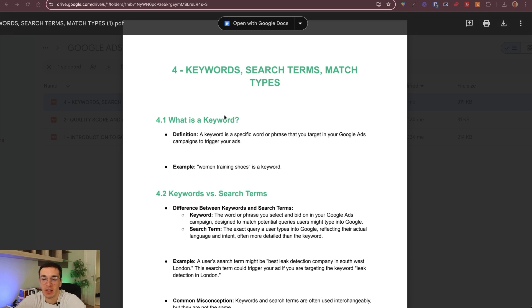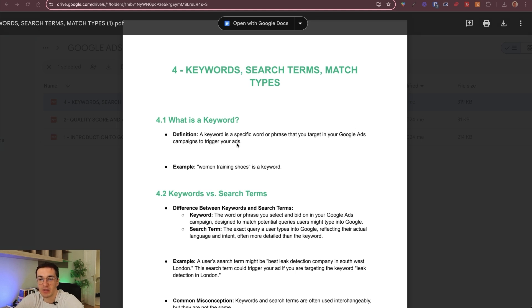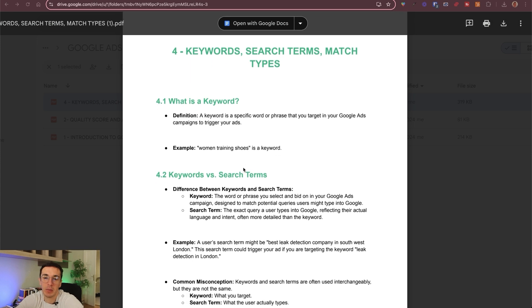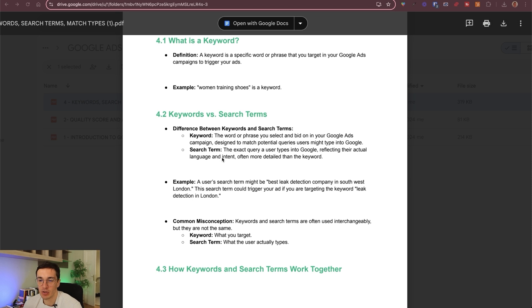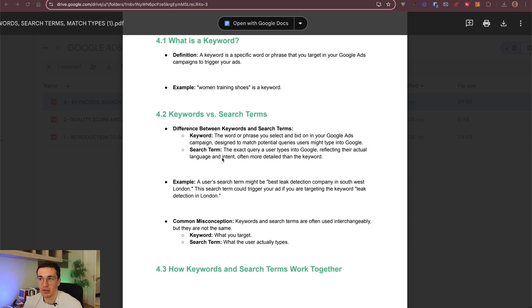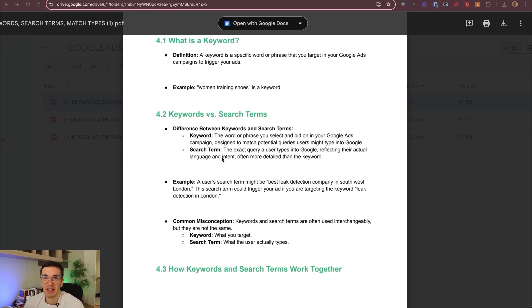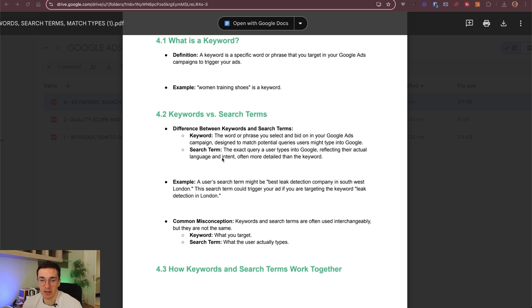So basically, what is a keyword? A keyword is simply the word that you can target in your Google Ads campaign. Women training shoes is a keyword, so you can target this. Search terms are those words, basically those terms that people type in when they Google for something, when they search for something. And this can be different than your keyword. It can contain your keyword or maybe it doesn't contain your keyword. They type in whatever they want as a search term in Google. And ideally, your keyword is contained by that search term.